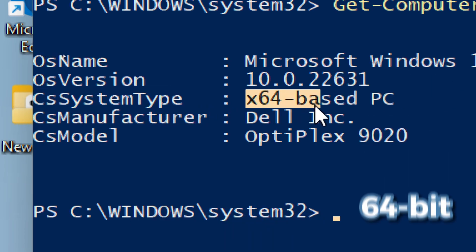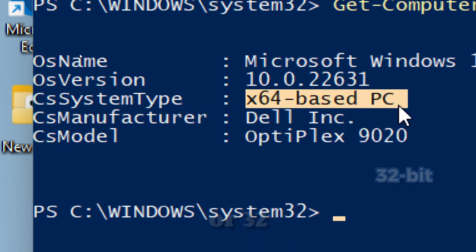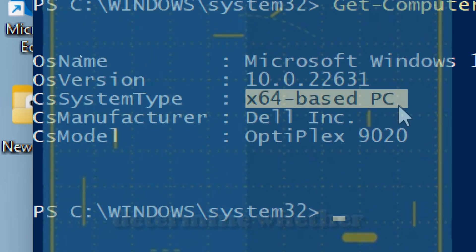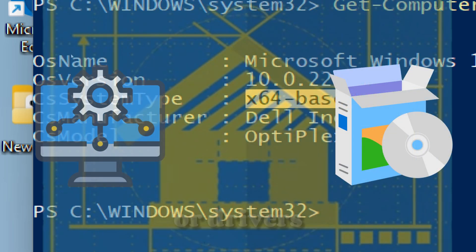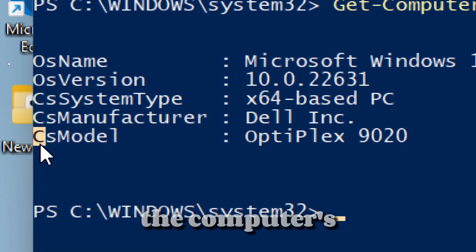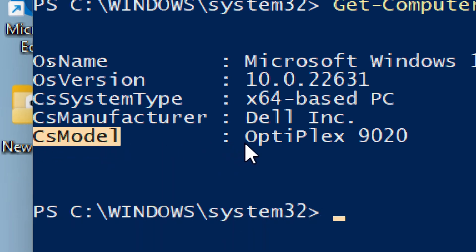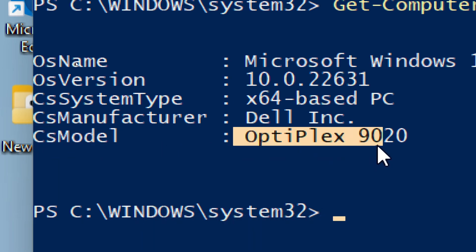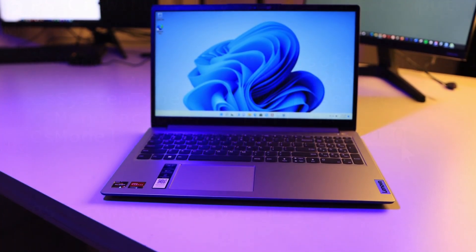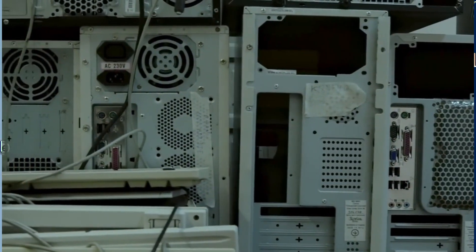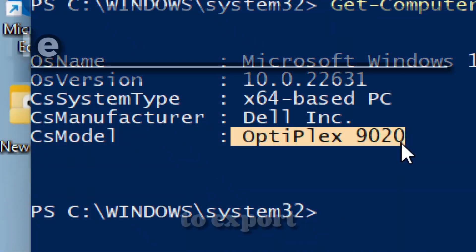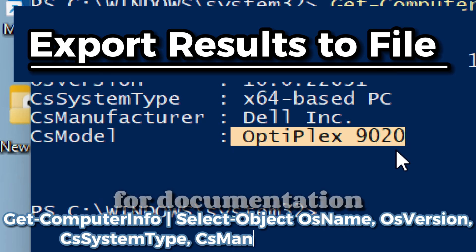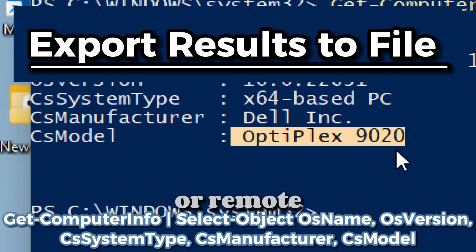CsSystemType indicates the architecture, showing if your operating system is 64-bit or 32-bit — this enables you to determine whether you can upgrade specific software or drivers. CsModel indicates the PC model identifier, which is perfect for generating standardized hardware information across multiple machines in enterprise or lab environments.